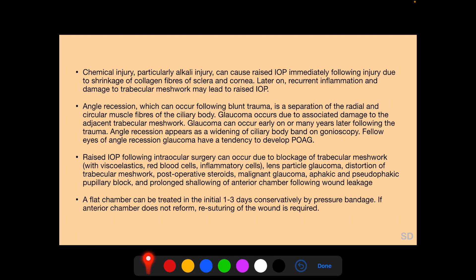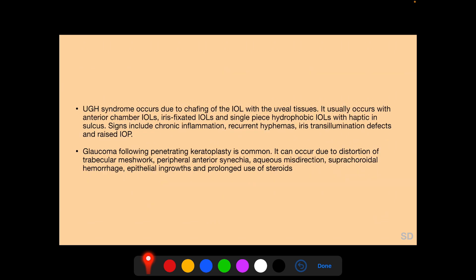A flat chamber can be treated conservatively for the initial 1–3 days with pressure bandage; if the anterior chamber does not reform, resuturing of the wound is required. UGH syndrome — uveitis-glaucoma-hyphema — occurs due to chafing of the IOL with uveal tissues, typically with anterior chamber IOLs, iris-fixated IOLs, or single-piece hydrophobic IOLs with haptic placement in the sulcus. Signs include chronic inflammation, recurrent hyphema, iris transillumination defects, and raised IOP. Glaucoma following penetrating keratoplasty occurs in up to 30% of eyes and can be due to trabecular meshwork distortion, peripheral anterior synechia, aqueous misdirection, suprachoroidal hemorrhage, epithelial ingrowths, and prolonged steroid use.